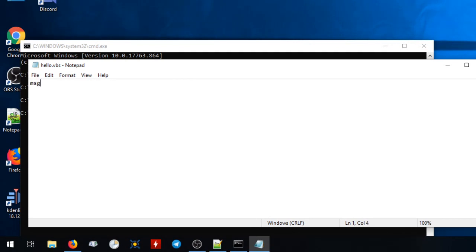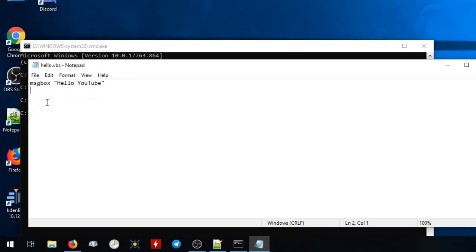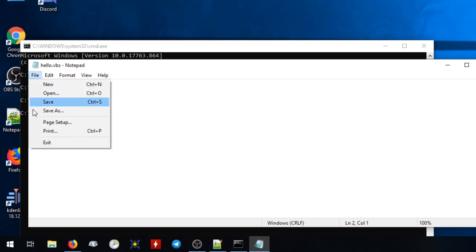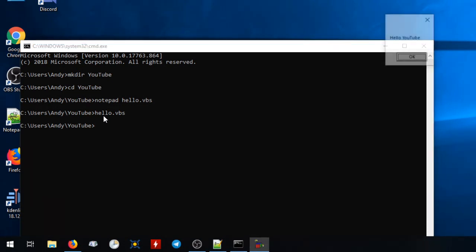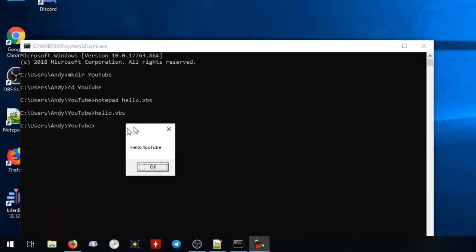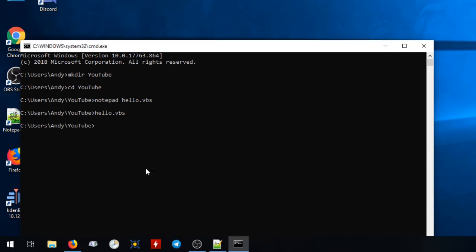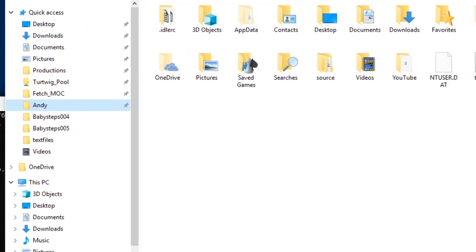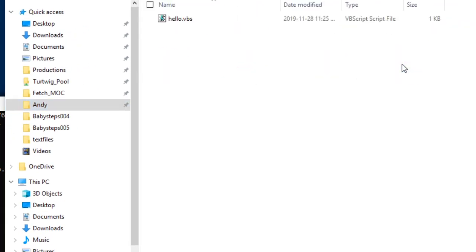I'll just put a message box that says Hello YouTube. And if I run that by typing its name, you can see what it does. And incidentally, if I bring up the folder with this file in it and double click it, the same message box comes up.